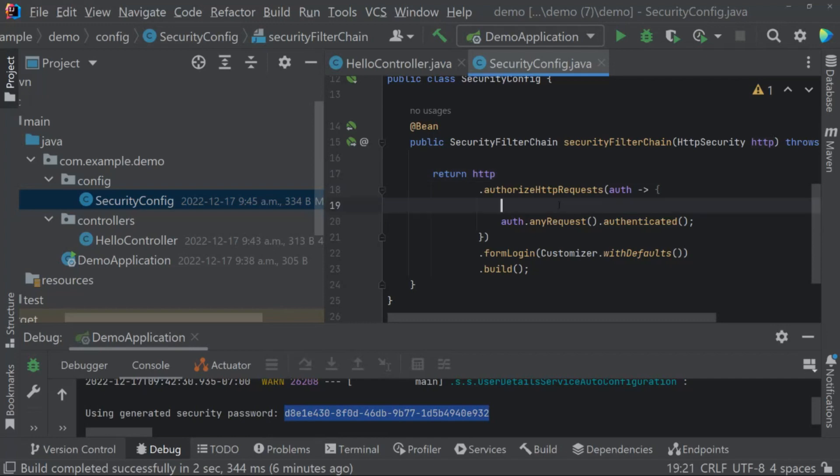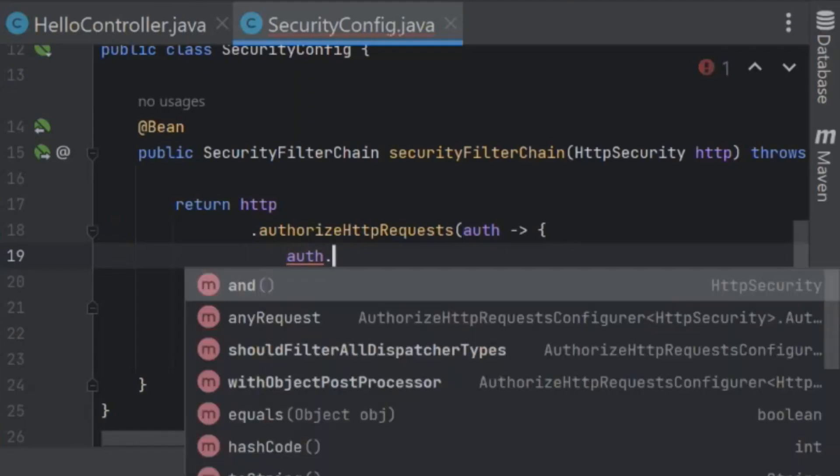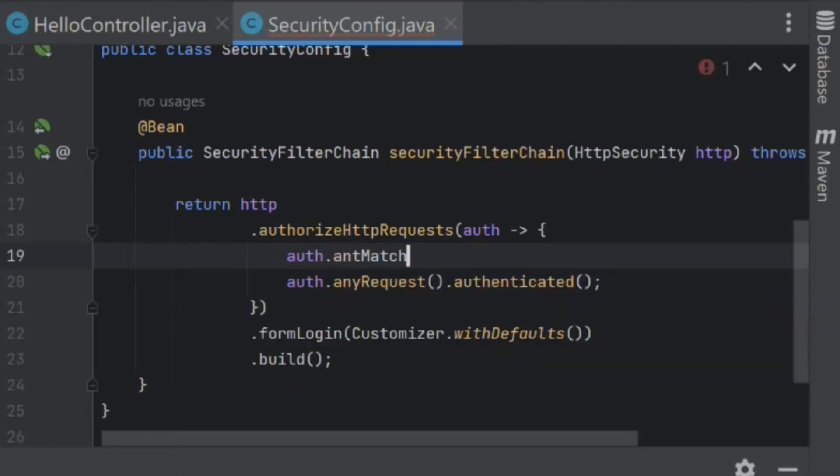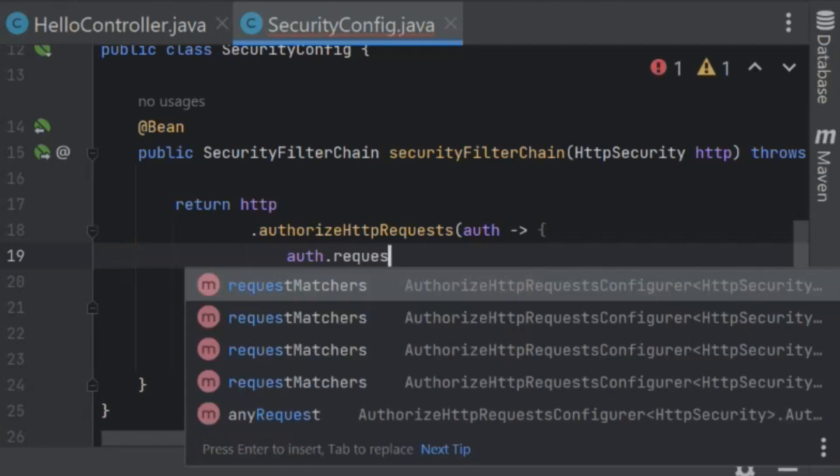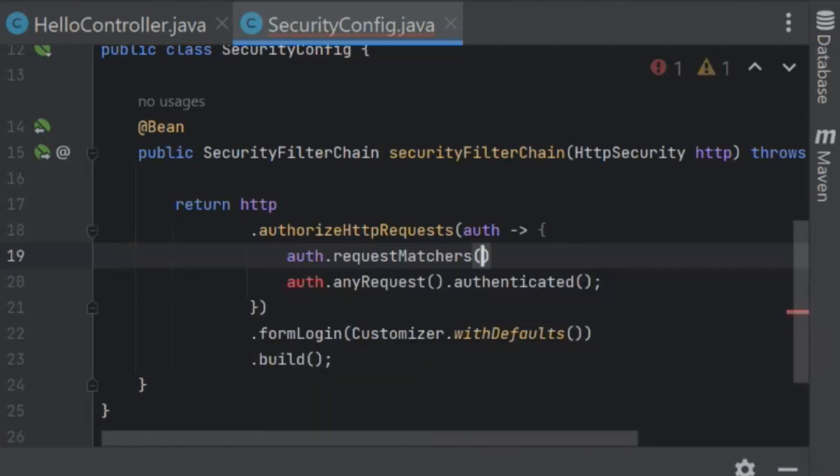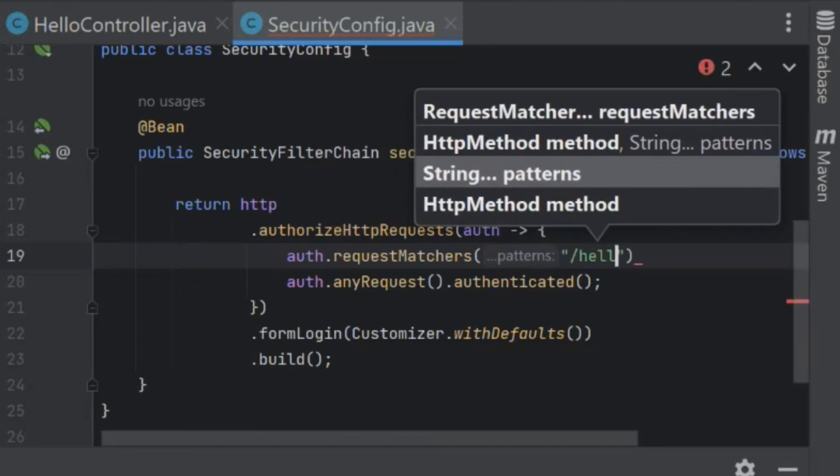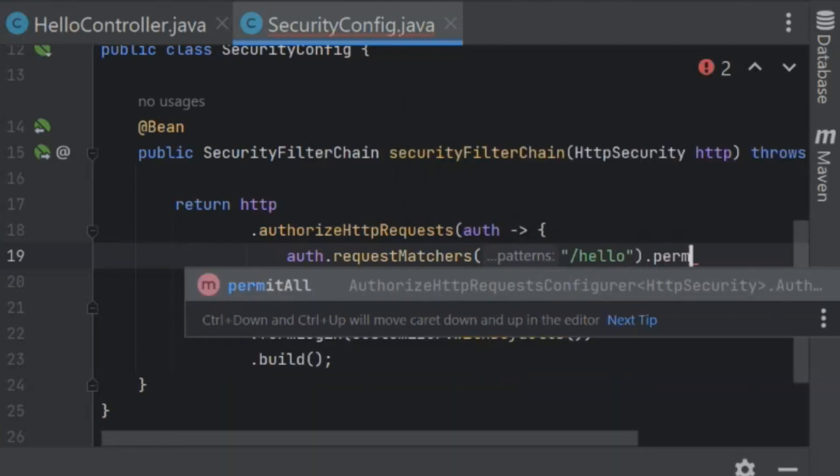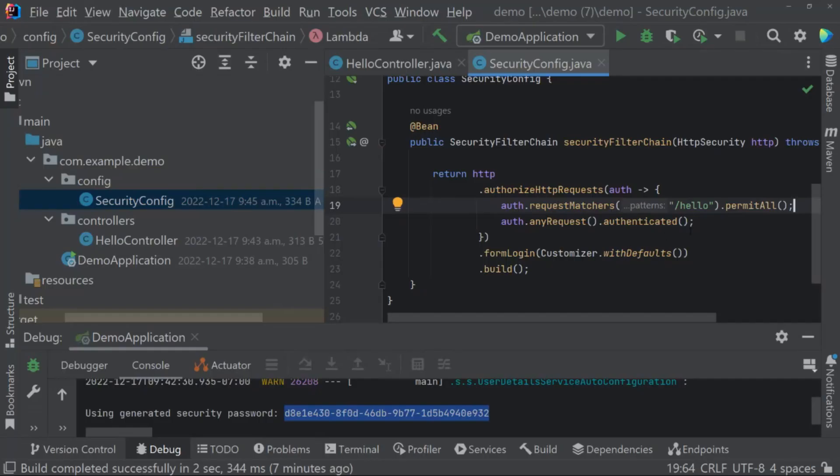First, what we want to do is bypass any authentication for that hello controller. In the past with Spring Security 5, you would be using an ant matcher with your path or a MVC matcher. You can tell right away it's no longer coming up in your IntelliSense either, meaning it's been removed. So in Spring Security 6, the way to handle this is with the use of request matchers. Let's set up a request matcher to the hello path and we just want to permit everyone. So permit all, it'll bypass the authentication for the /hello endpoint.